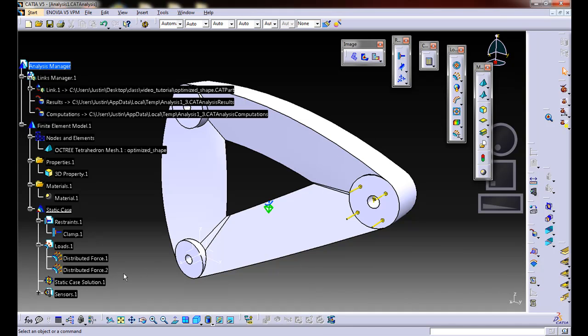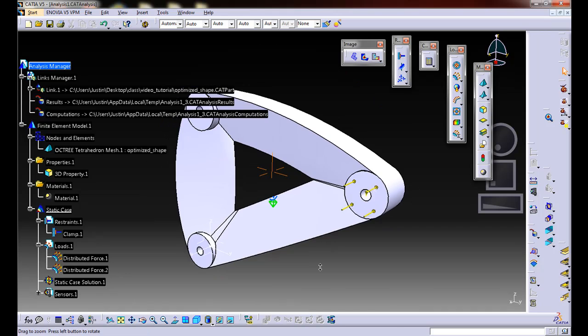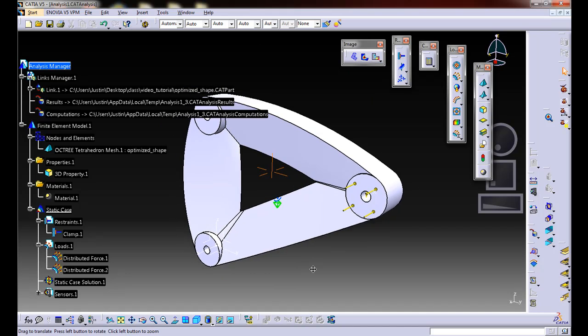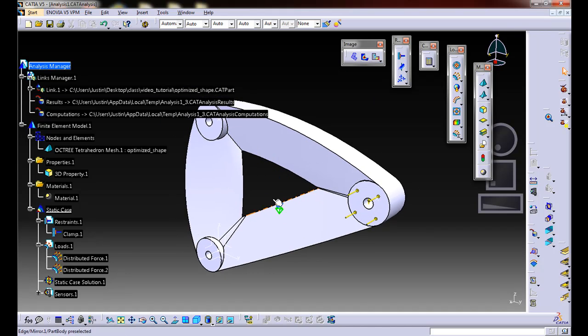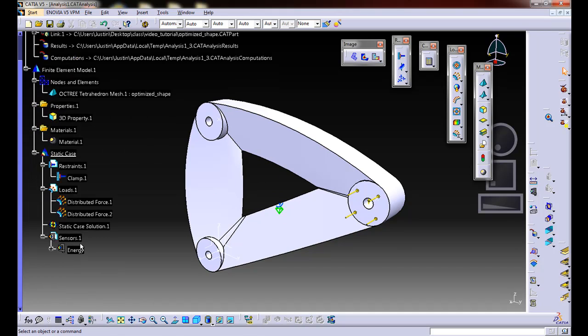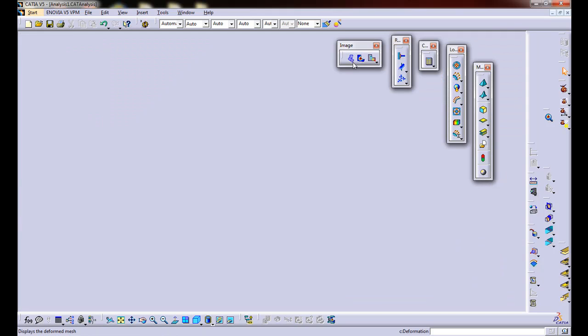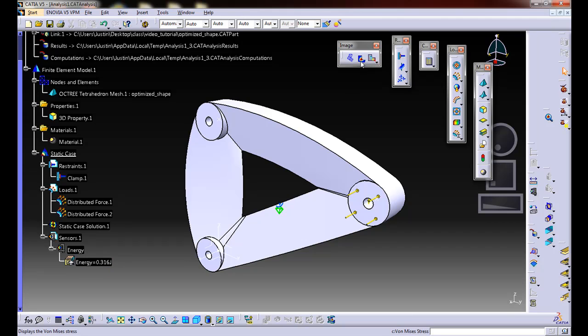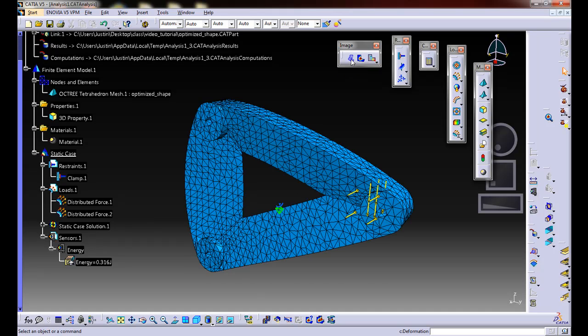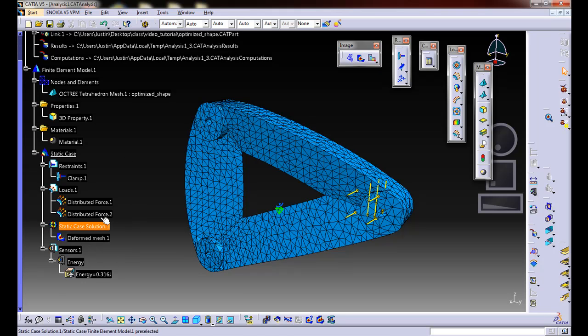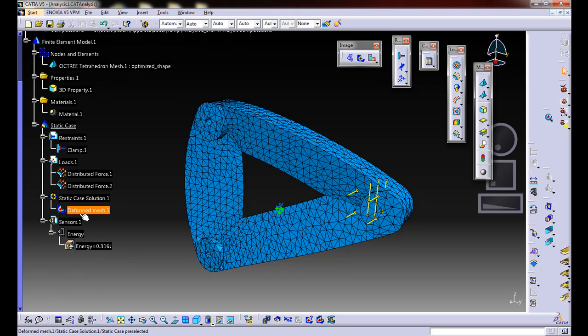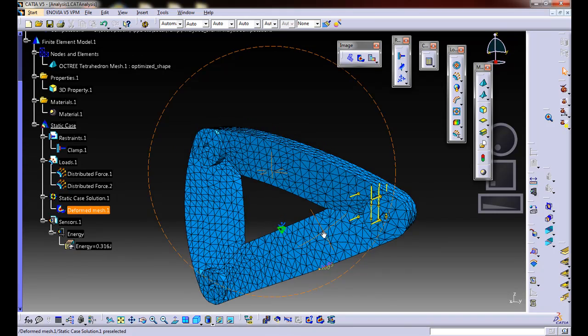Now we've run that. I don't really see anything yet, right? Well, we have to add some visualizations to understand what's going on. The only thing that's updated, actually, is the default sensor, which is energy. Let's take a look at how we can visualize what exactly is going on in this particular solution. Let's start by looking at deformation. Now I click on the deformation. You'll notice under our static case solution, it adds the deformed mesh into there.